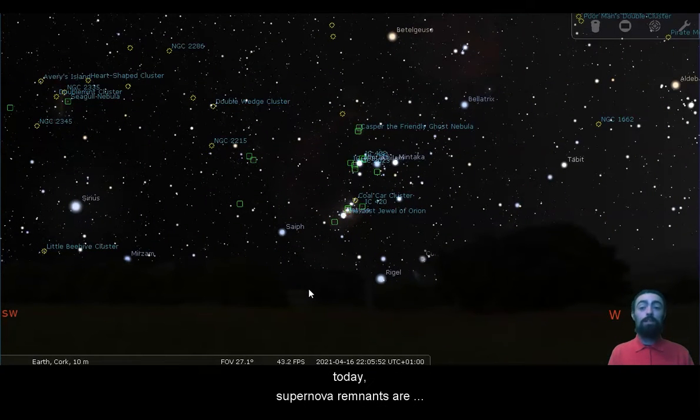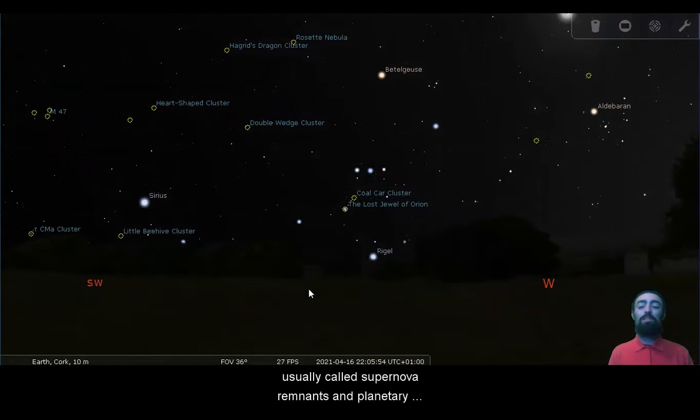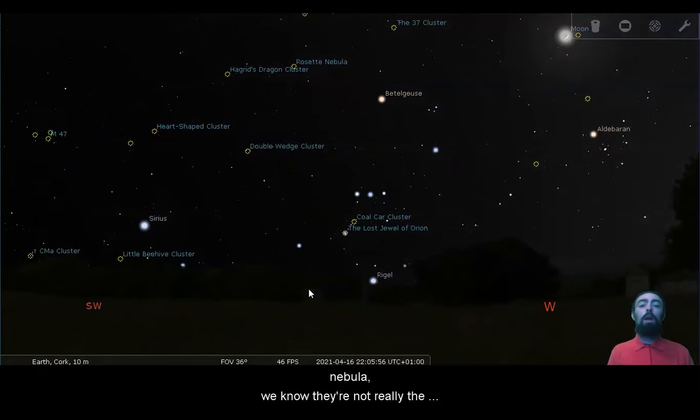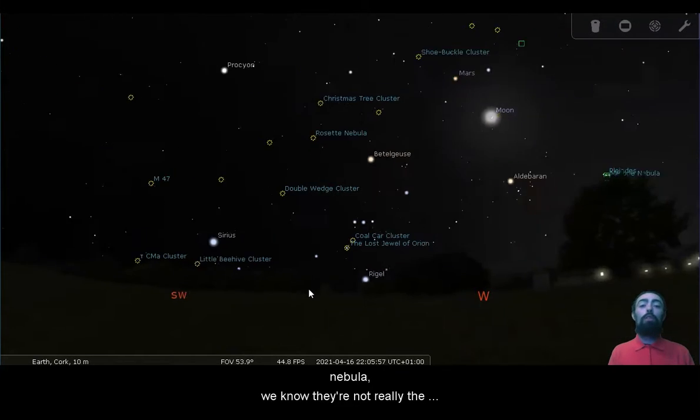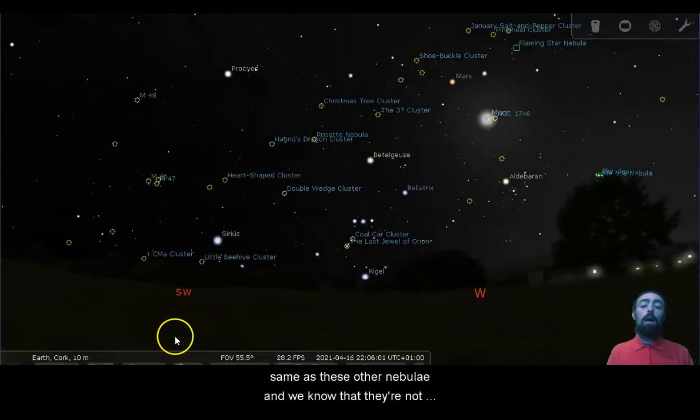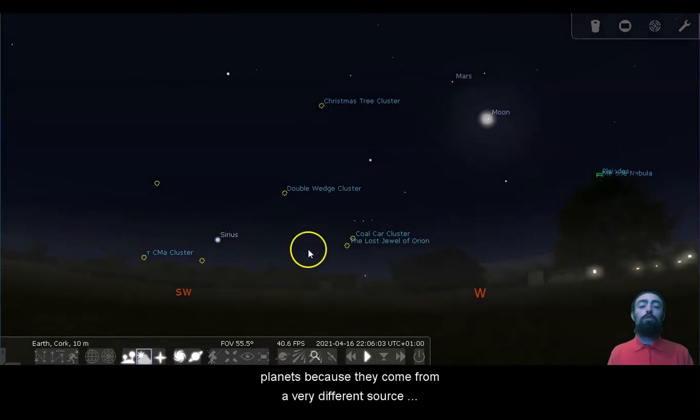And they're what we'd normally think of as nebulae today. Supernova remnants are usually called supernova remnants, and planetary nebulae, well, we know that they're not really the same as these other nebulae, and we know that they're not planets because they come from a very different source.